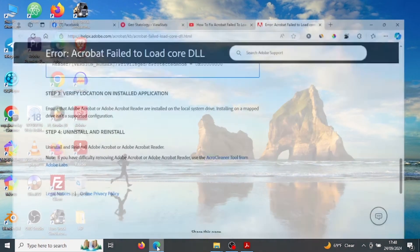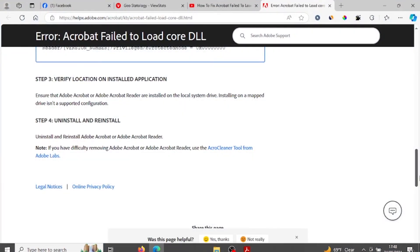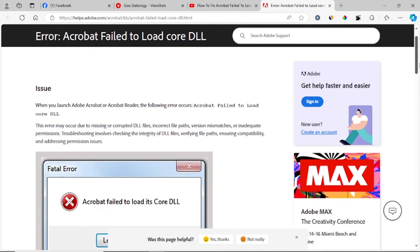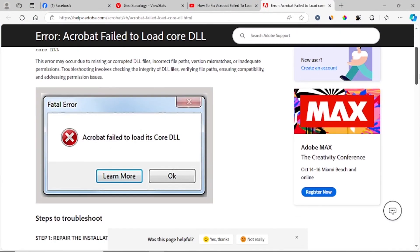So this is how you fix this problem of the Acrobat failure to load its core DLL. If this has fixed your problem, thank you so much for watching and comment down below if this has helped you and see you next time. Thank you.